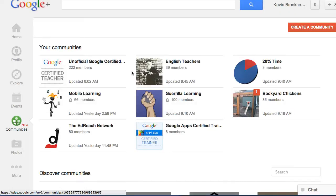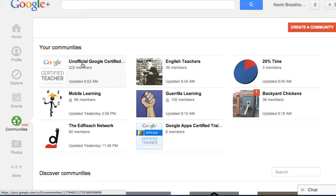For example, I've got the Google certified teachers. Now, if I post something in there, I know that everyone who sees these posts are going to be at least somewhat interested in Google and education.